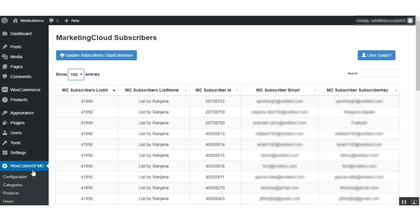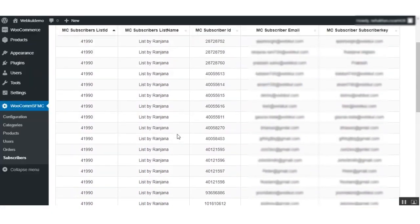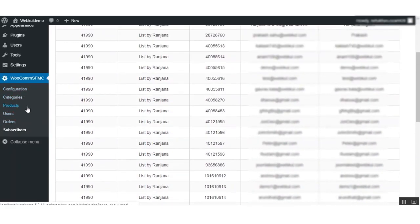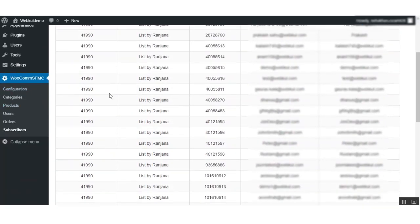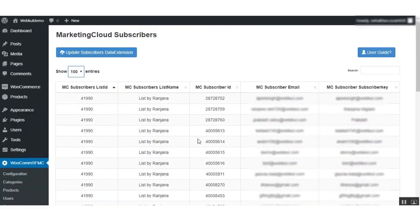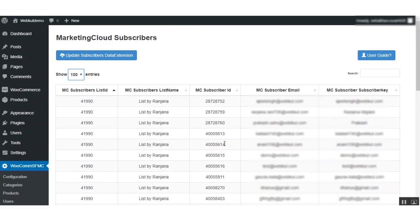In this way you are able to sync and update data from WordPress WooCommerce to Marketing Cloud. You can manage categories, products, users, orders, and subscribers and sync them all from WordPress WooCommerce to Marketing Cloud. This extension helps you sync all of these — categories, products, users, orders, and subscriptions — to the Marketing Cloud. That's all for this video tutorial, thank you so much.